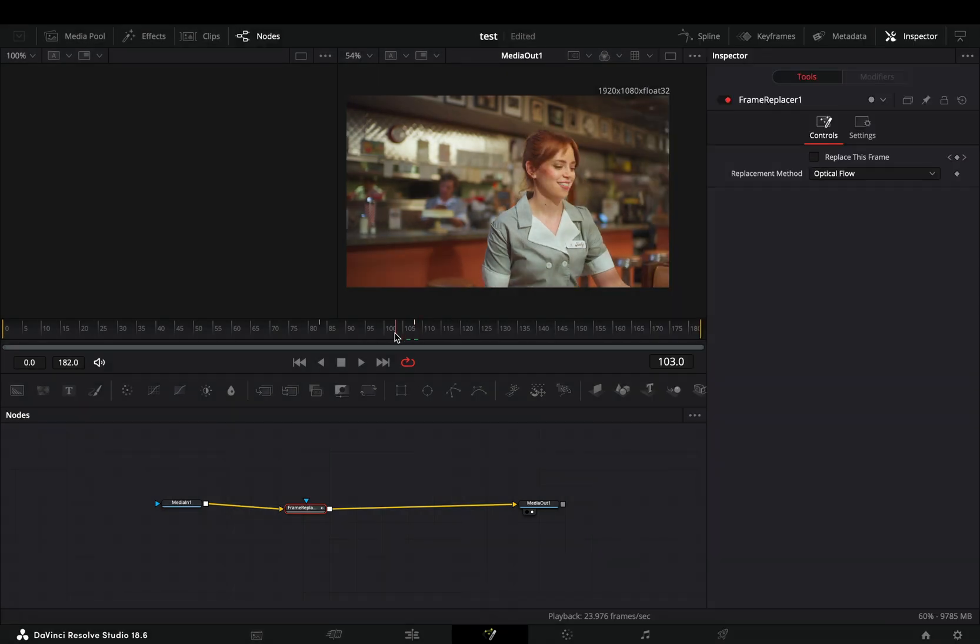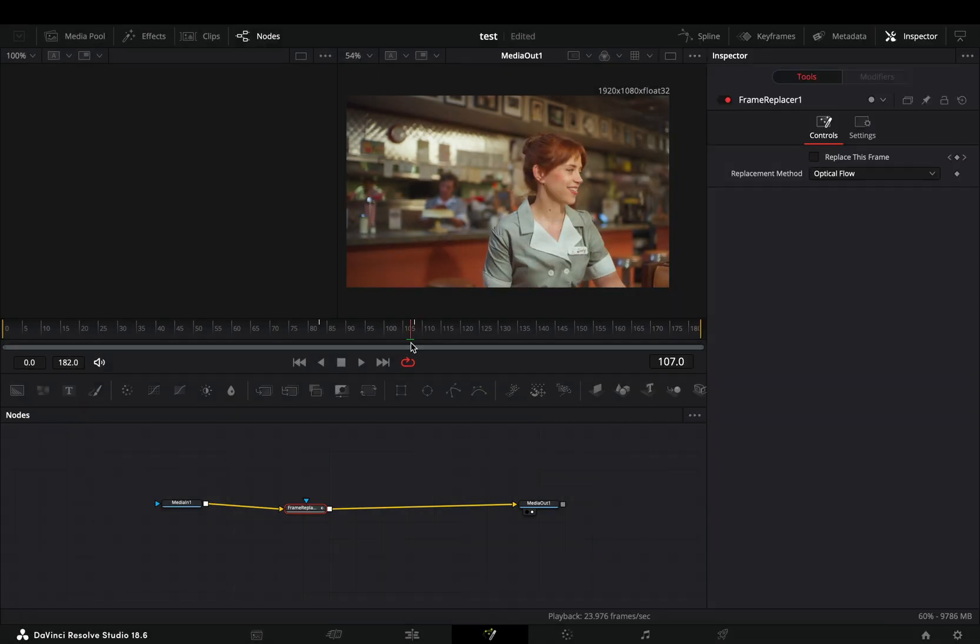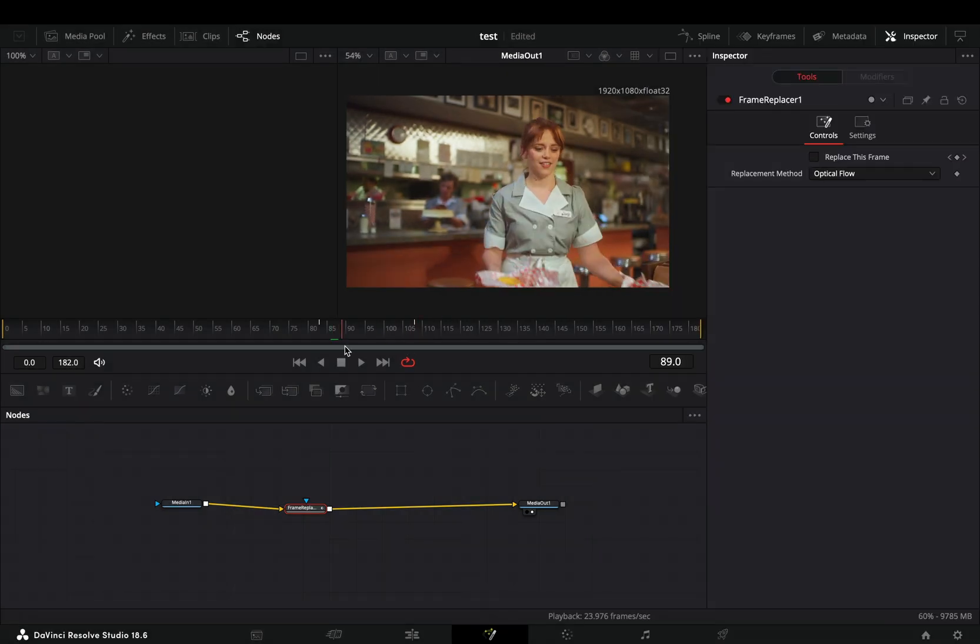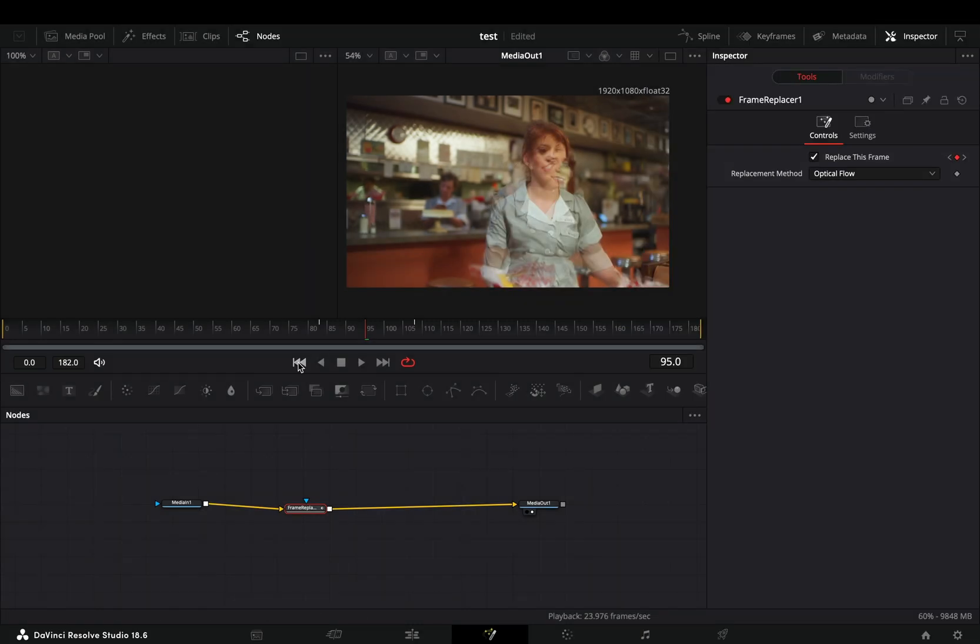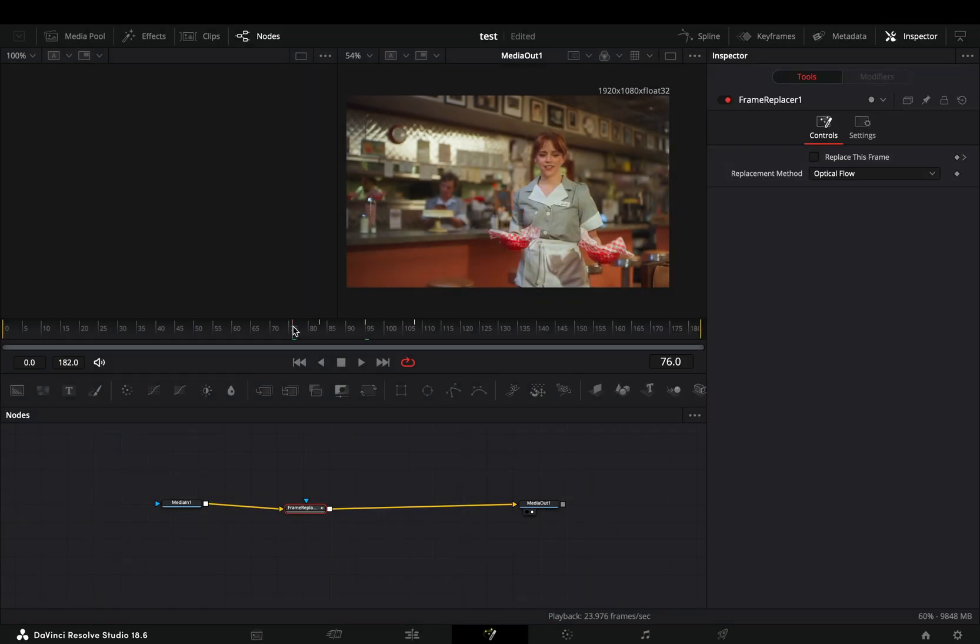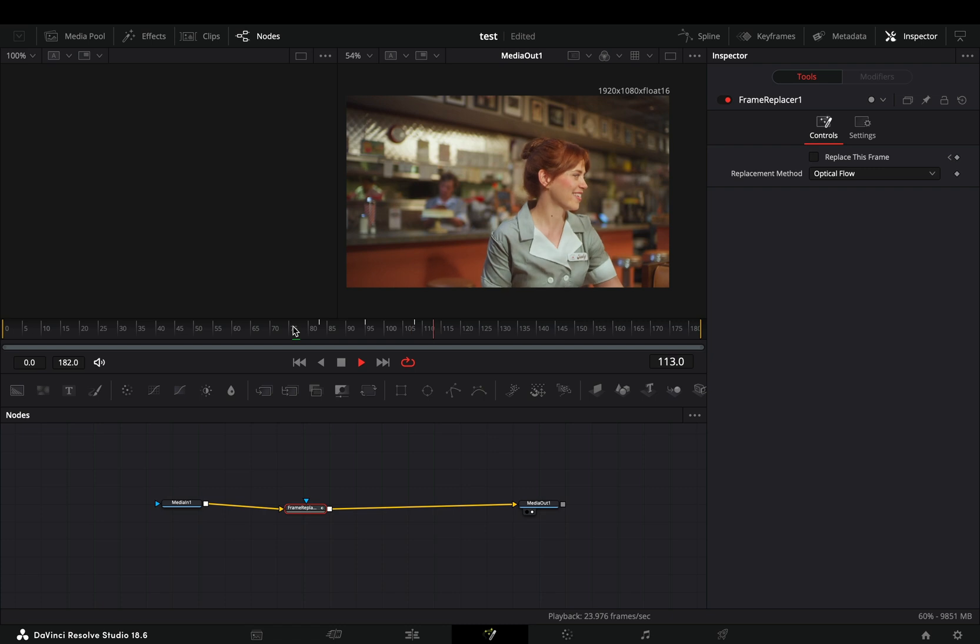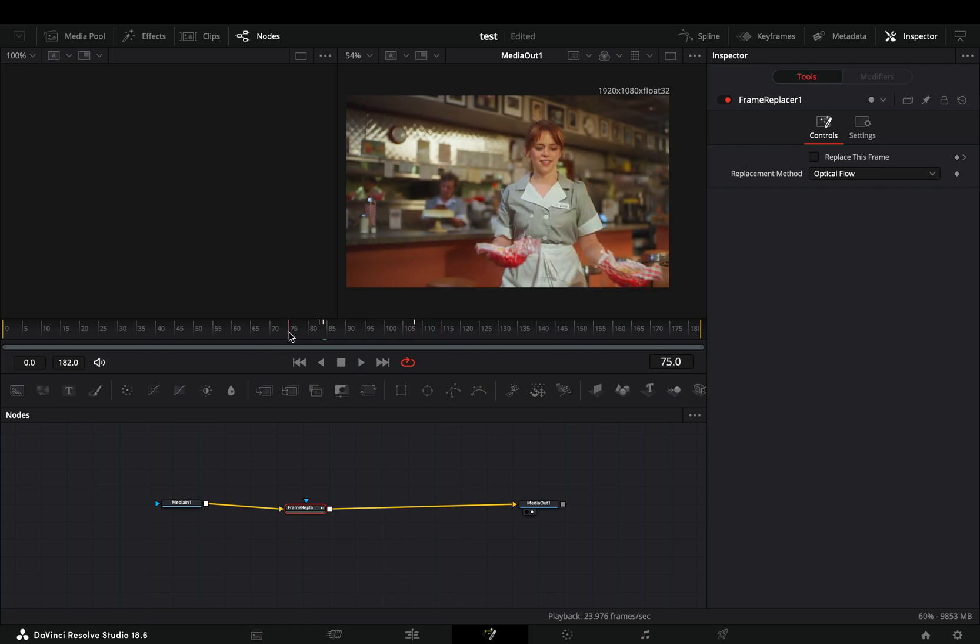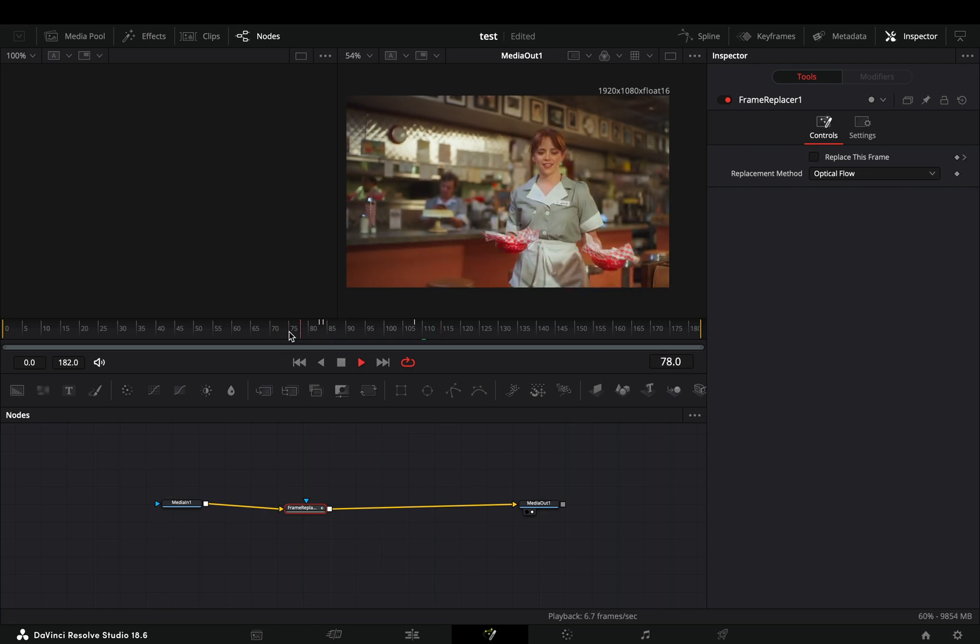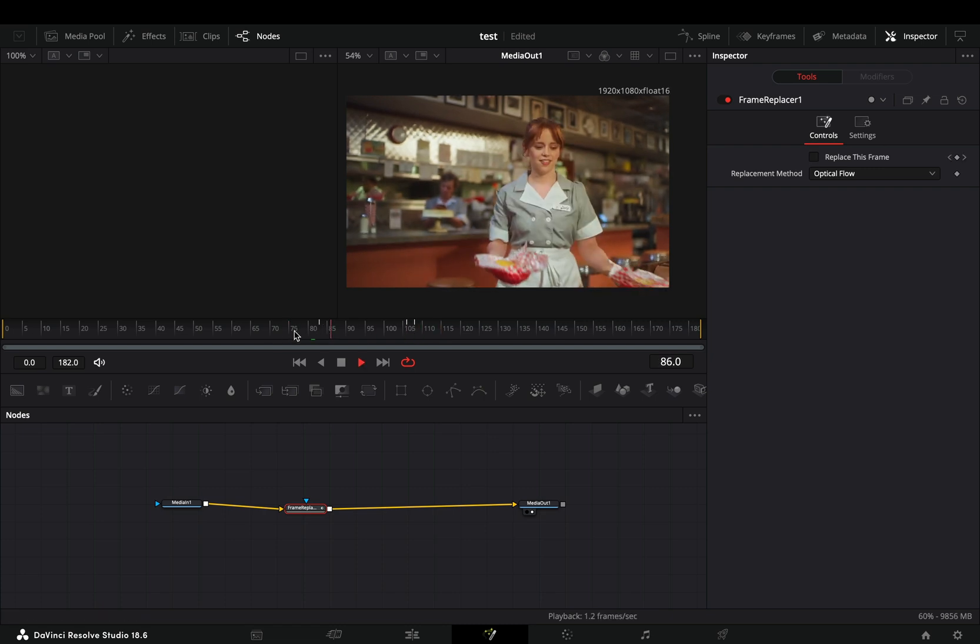Go somewhere in between those two keyframes and check the replace this frame box. Place this third keyframe depending on when you want the morph to start. You get a different effect if you place it closer to the first or the last frame.